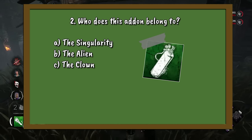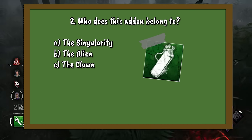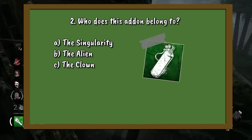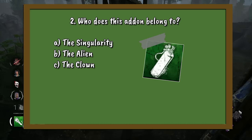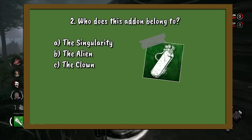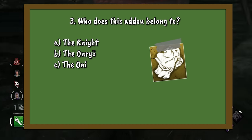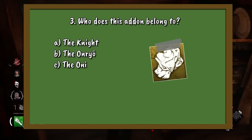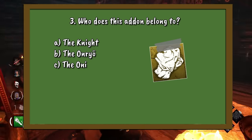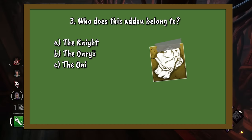Question 2: Who has this add-on? A. The Singularity. B. The Alien. Or C. The Clown. Question 3: Whose add-on is this? A. The Knight. B. The Onryo. Or C. The Oni.